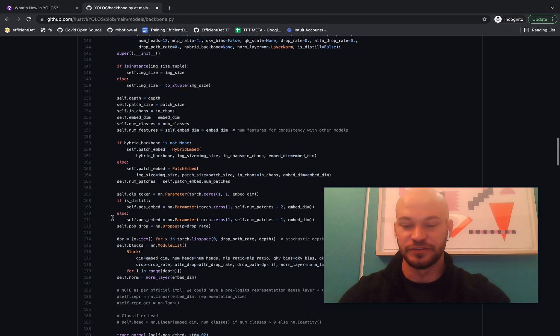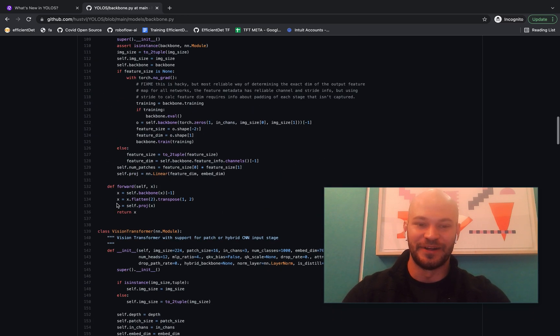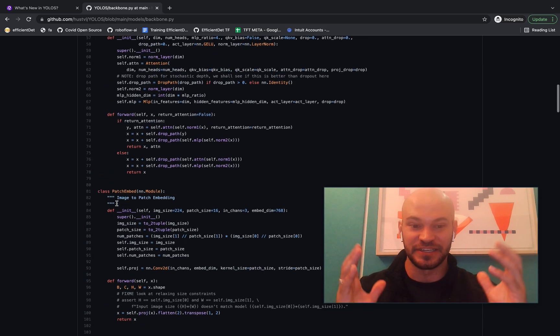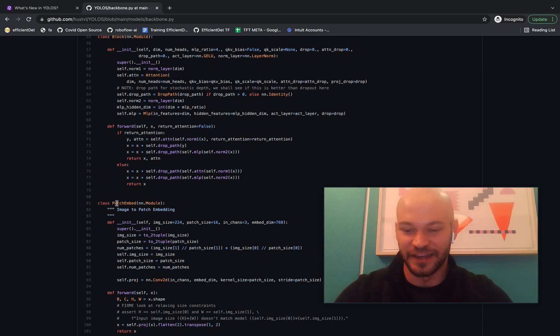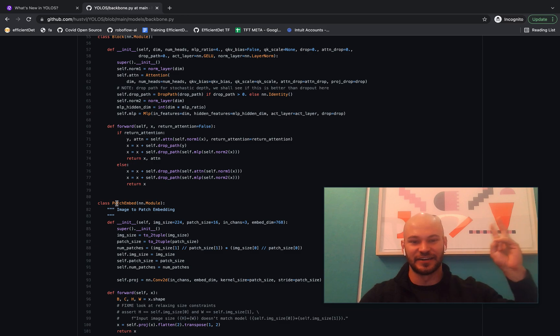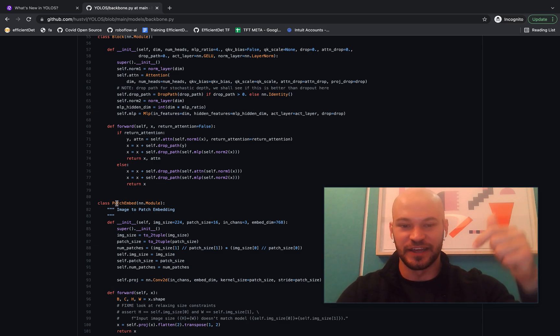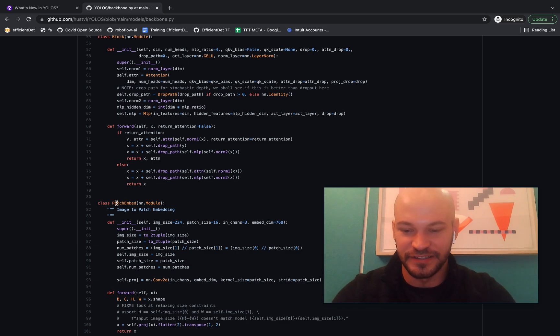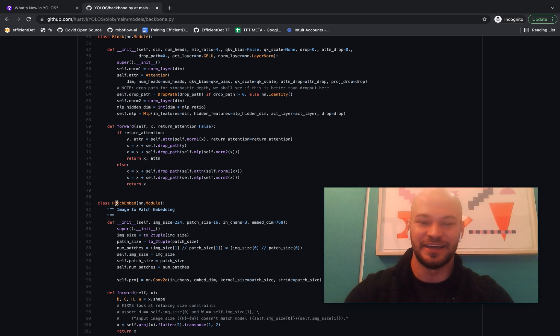And of course, I encourage you to also read the paper and get through all of the interesting research results that the YOLO-S authors found. And so I'd just like to thank you for watching this video today. If you enjoyed it, please like and subscribe. We come out with content like this at RoboFlow all the time, and we'll see you in the next video. Until then.